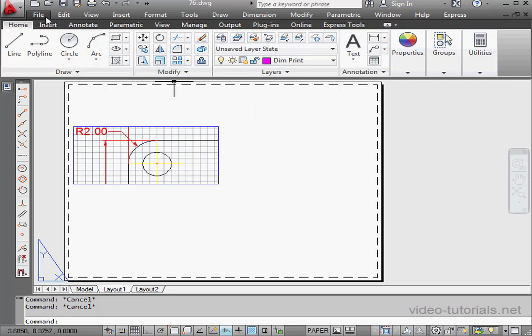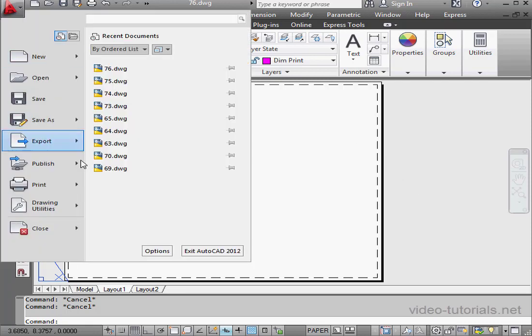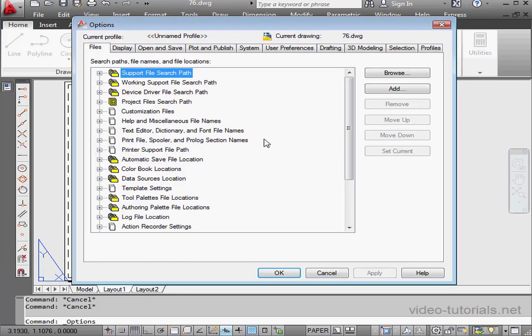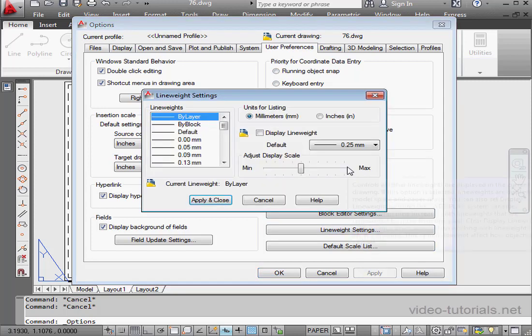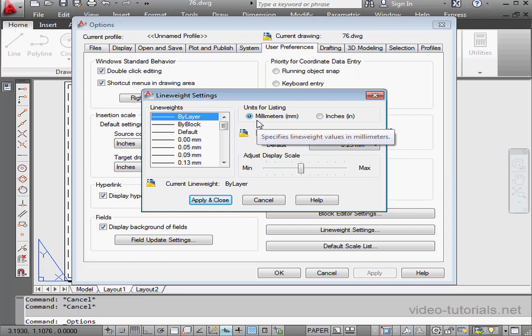Let's learn how to take care of this. Let's go to Options, User Preferences, Line Weight Settings. Units, I'm in millimeters, and the default thickness is 0.25 millimeters.